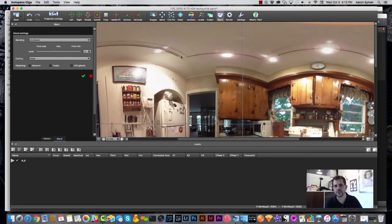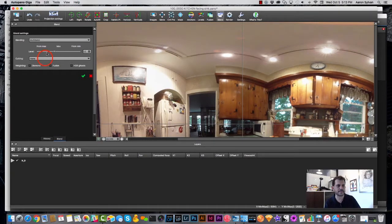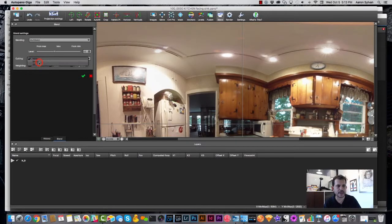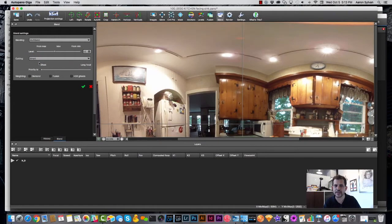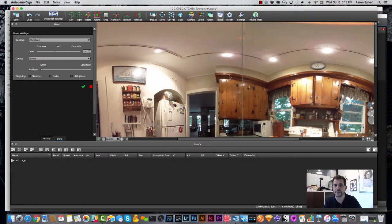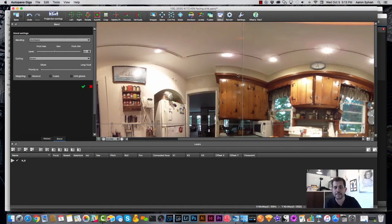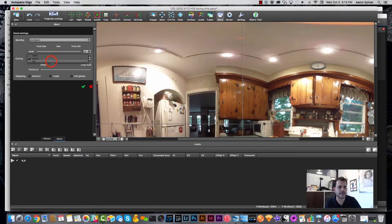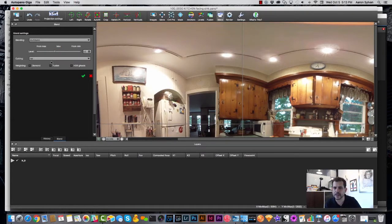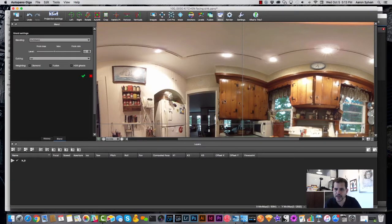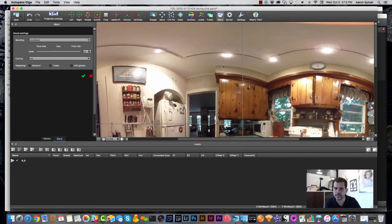I'm going to zoom in on it a little bit and show you what I mean. Let's see. So on this cabinet, we've got a stitch line happening that's someplace up here. Let's see, I just clicked none on the stitching and it's very unpleasant what's happening between the cameras. You can see that this track light has doubled, for instance.